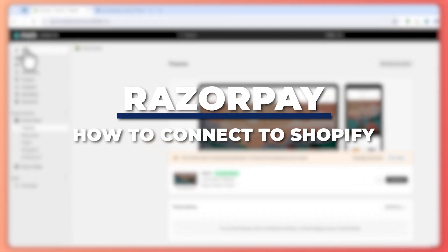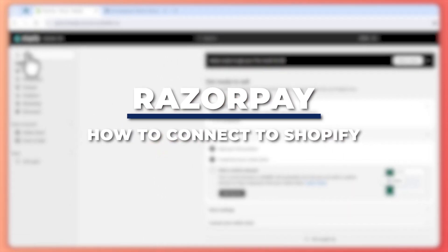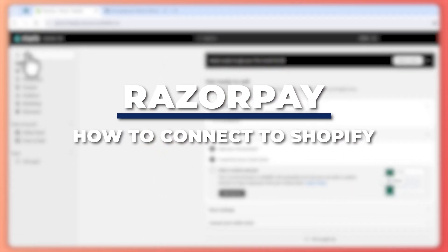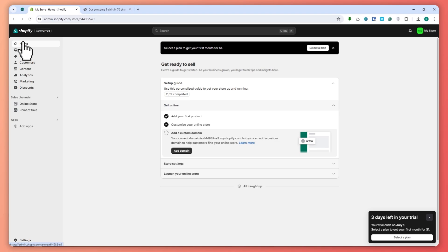Hey guys, I am Kyle and in today's video I'm going to show you how to connect Razorpay to Shopify. So let's get started. Here we are in Shopify and we're currently logged in.